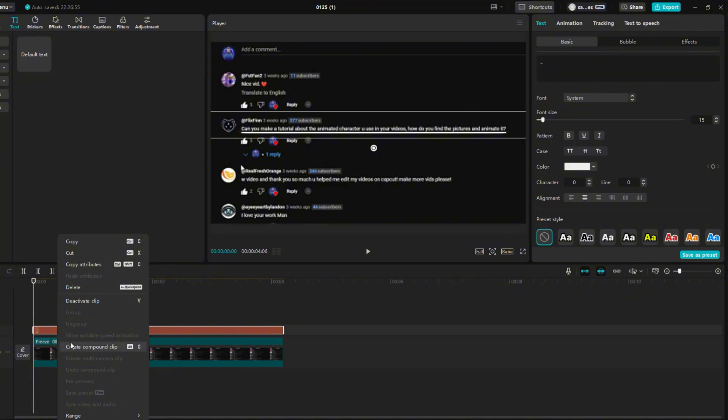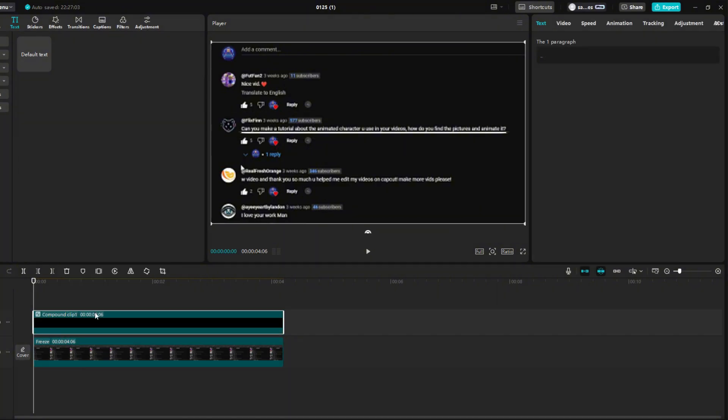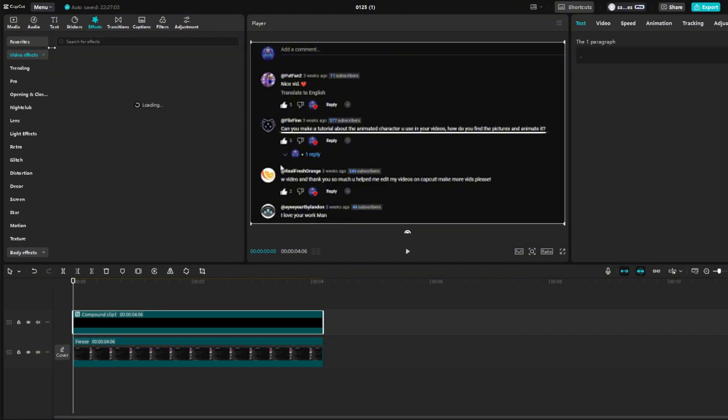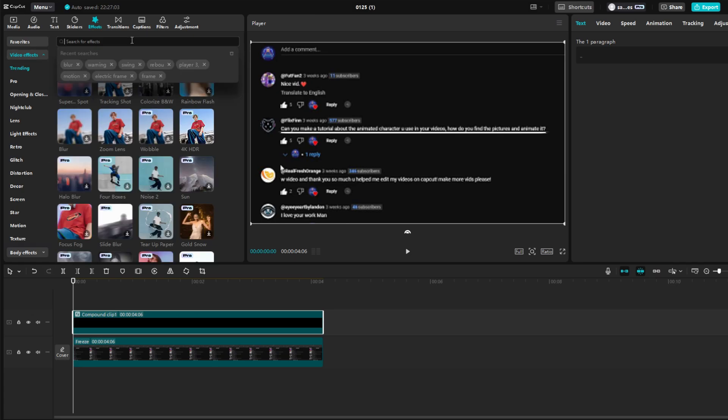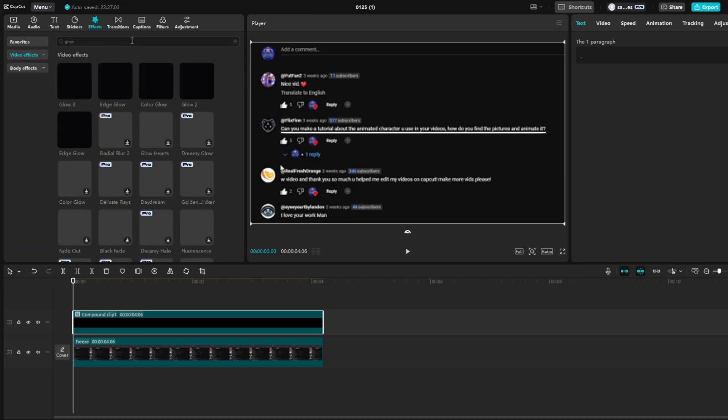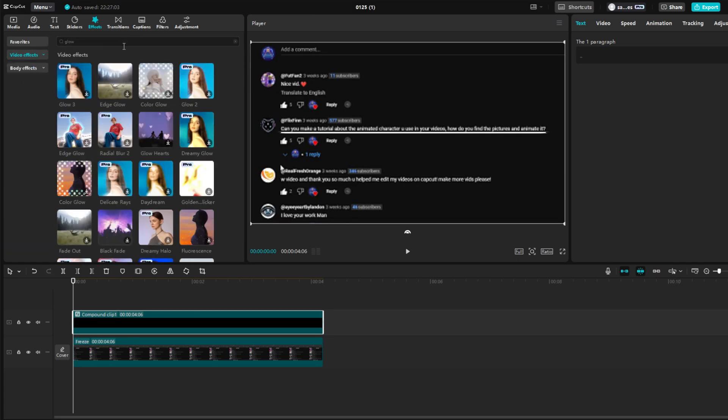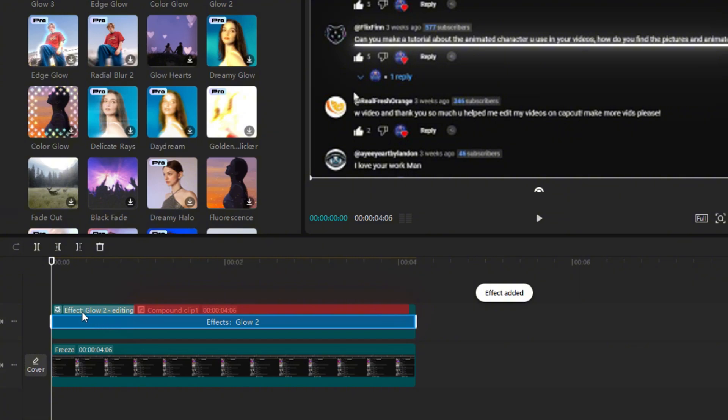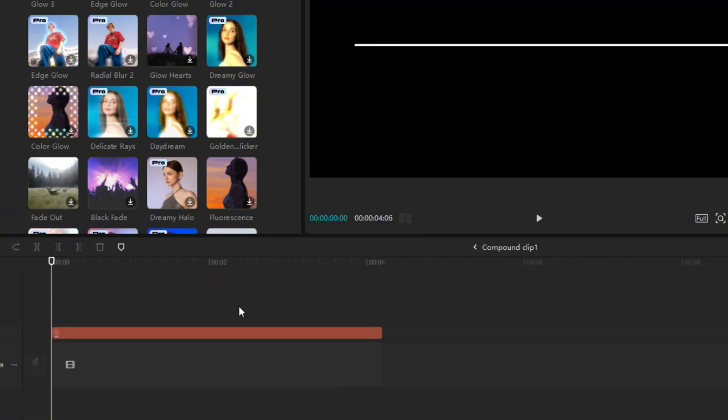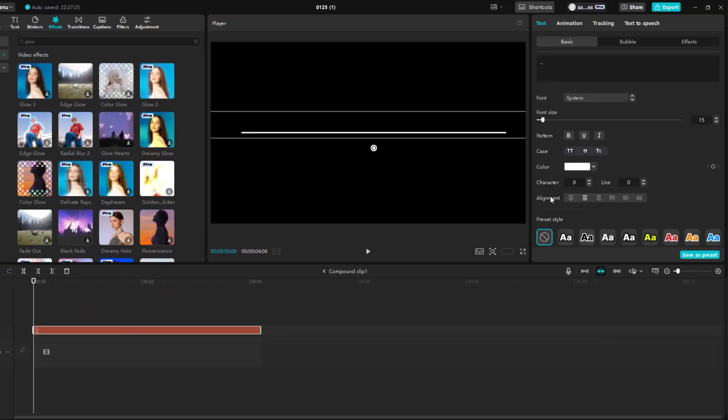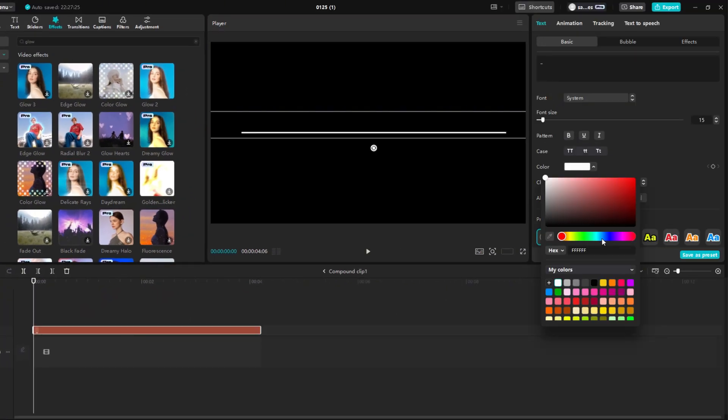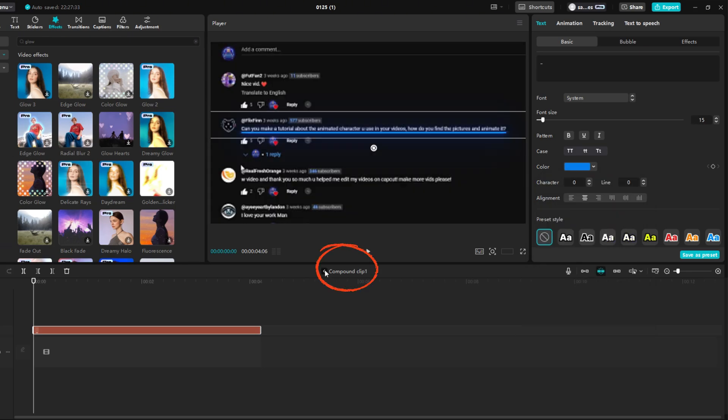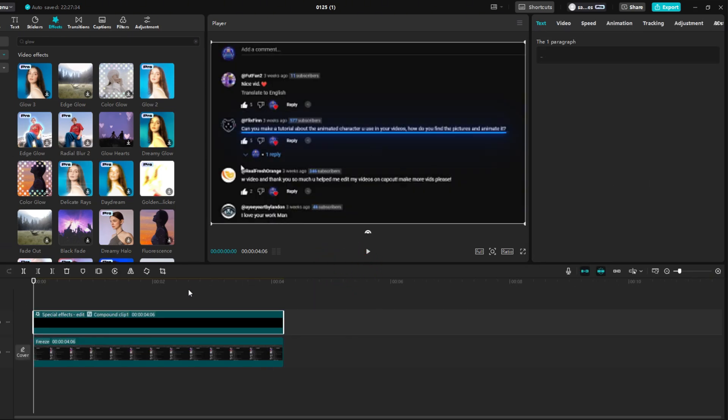Right-click on the text and select Create Compound Clip. Go to Effects and type Glow in the search box. Drag Glow 2 to your compound clip. Left-click here to get inside the compound clip. I forgot to change the color, so set it to whatever you need. I'll choose blue. Then click on this arrow to get out.